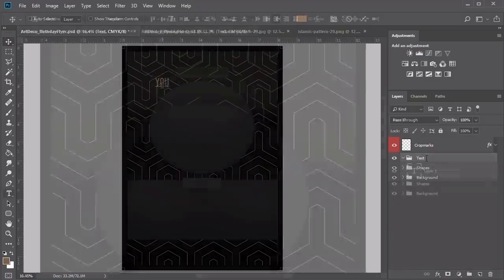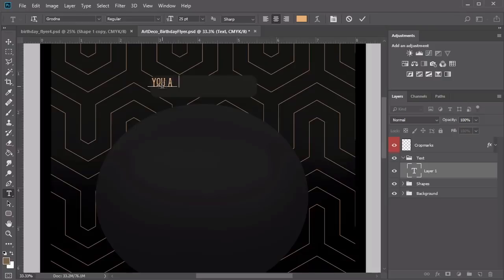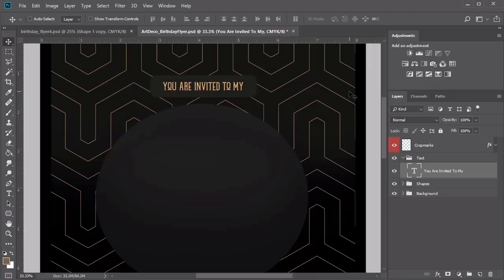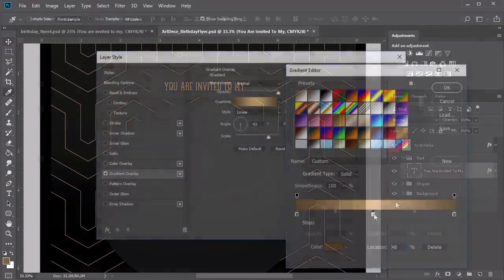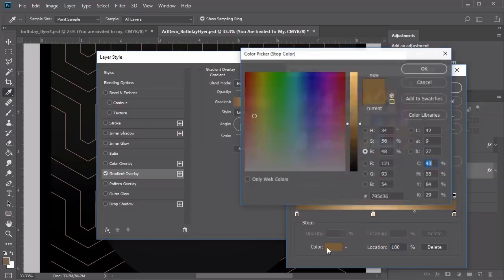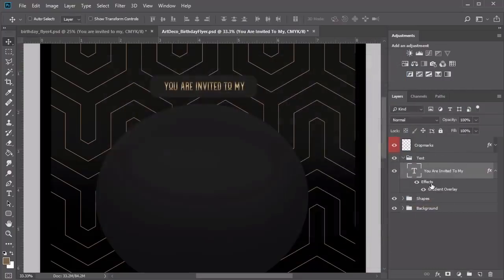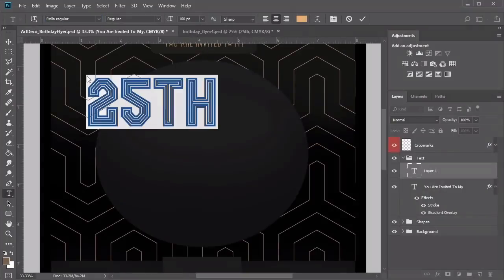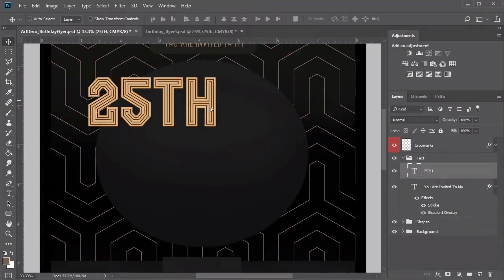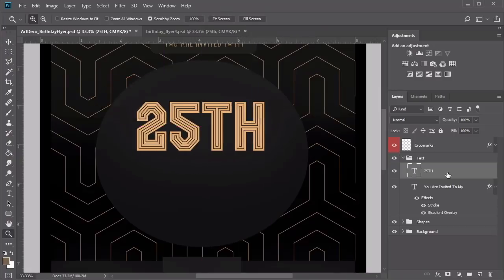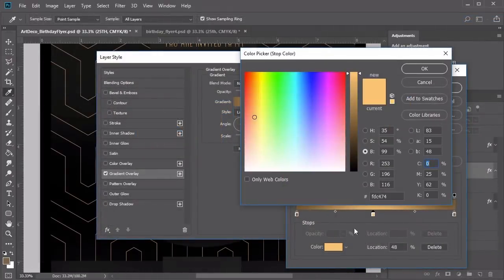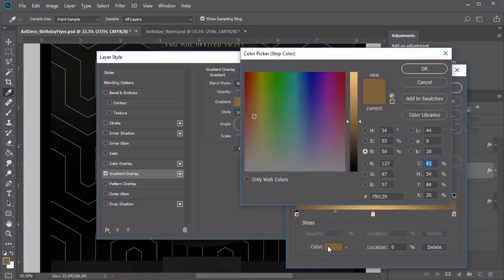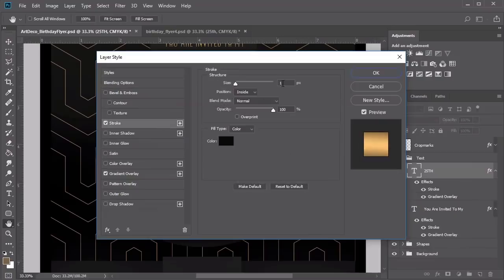Create a new group dedicated to the text layers. Since this is for a birthday celebration, select the Text tool and add 'You are invited to my' at the top in gold using the Grodna Regular font at 25 point. Place it on the rounded rectangle and center it. Right-click the layer and go to Blending Options, adding a linear gradient overlay with gold tones in the Art Deco style, plus a quick black stroke of 1 pixel. Then write '25th' using the Rolla Regular font in gold at 100 point.